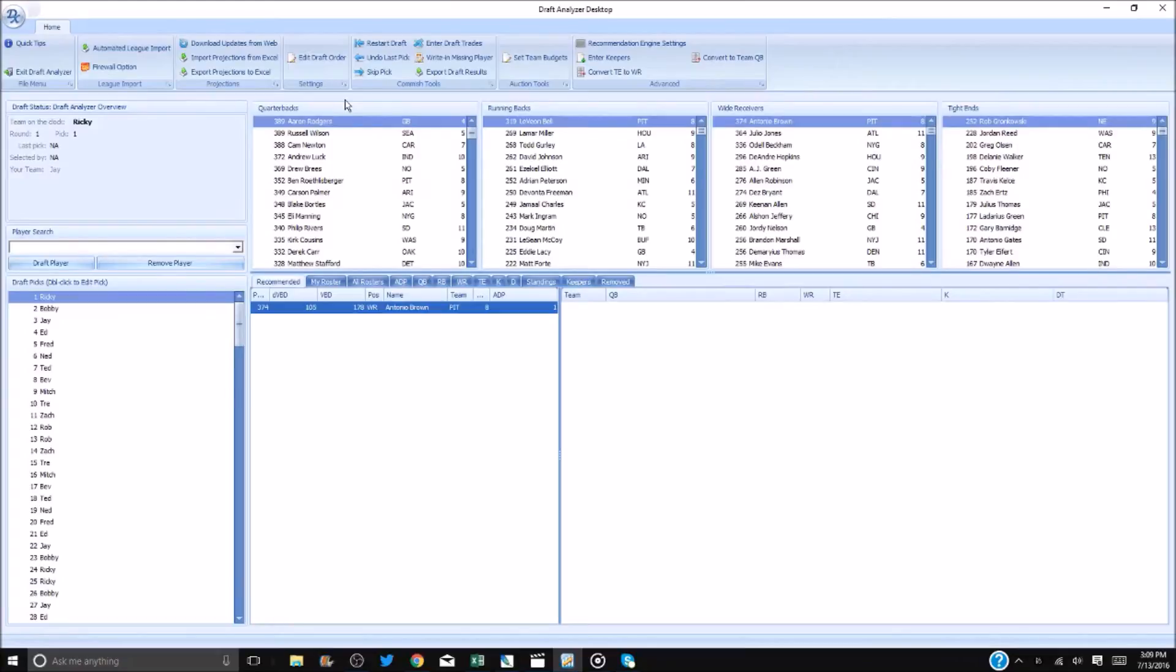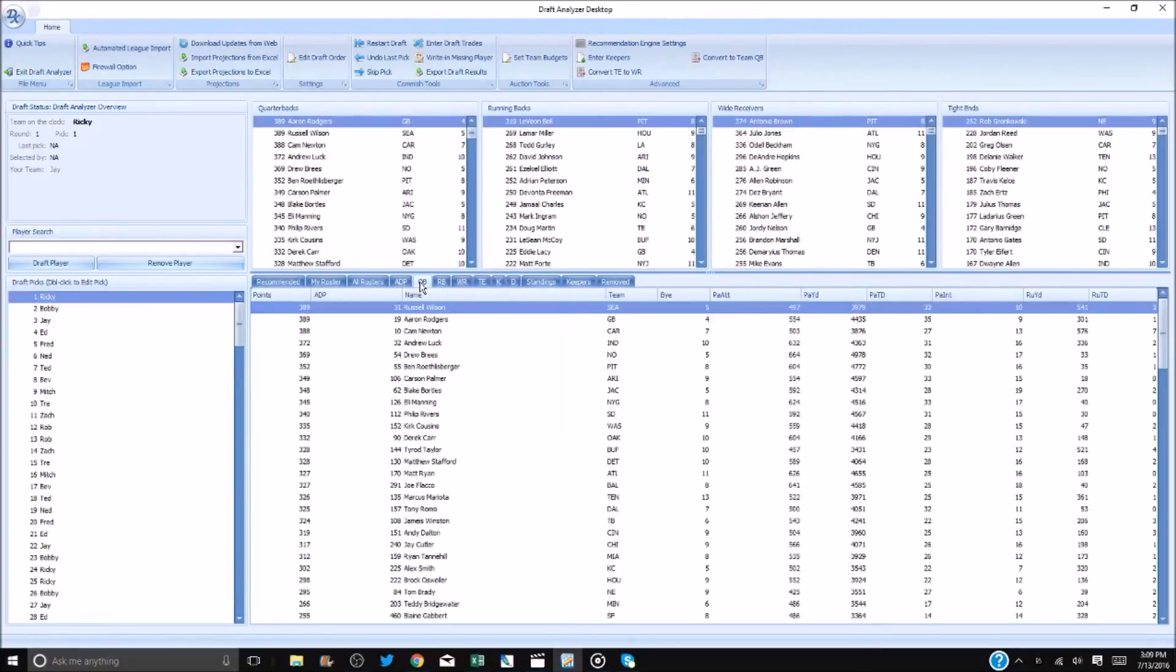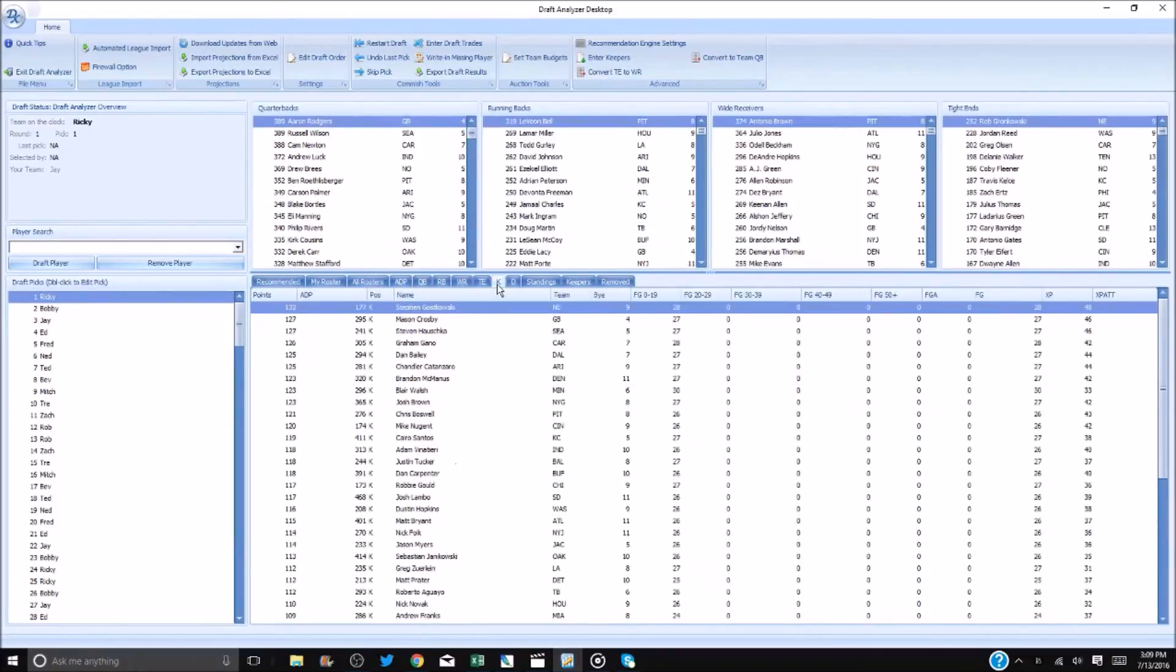For further research and to view the actual number projection totals, one can use the various positional tabs below. This is where you will also access the kicker and defensive player pools for drafting.